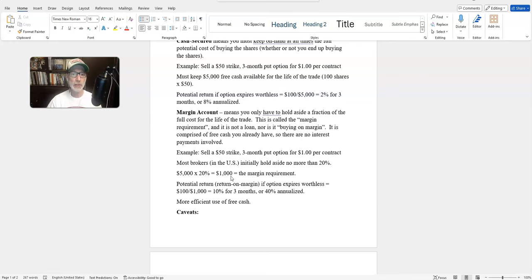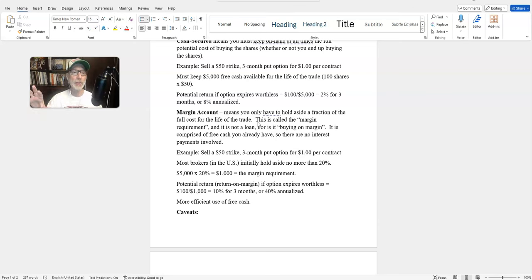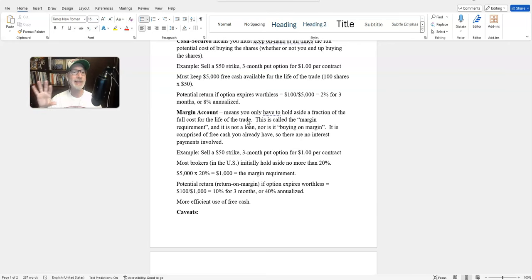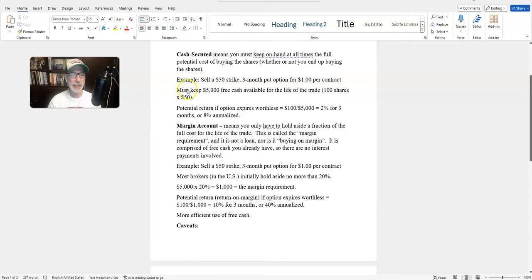Some people hear the word 'margin' and think they're buying stocks on margin — taking out a loan from their broker and paying interest. This is NOT the same thing. When you buy stocks on margin, you pay 50% of the cost and borrow 50% from your broker, paying interest. Selling put options in a margin account is different — the margin requirement is simply money held from your free cash. With our fictional $5,000 account, only $1,000 is used up, leaving $4,000 available for other trades.